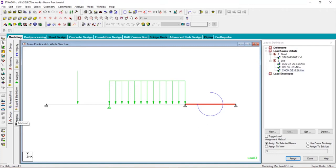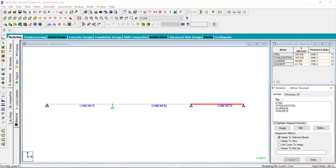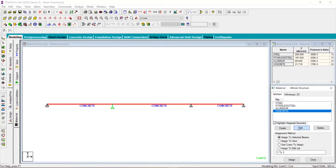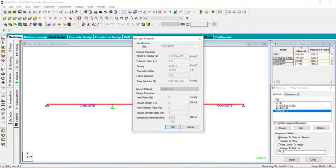You can also define the material. Here we have defined the concrete but we haven't told the grade of concrete. By default the concrete has been defined, and if we click on edit, we cannot edit it.